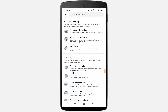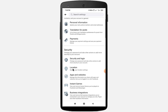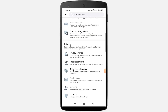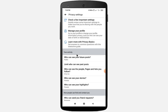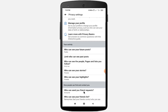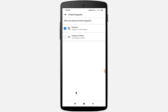Scroll down the page and click on Privacy Settings under the Privacy option. Scroll down and find 'Who can send you a friend request' under 'How people can find and contact you', then click on the Friends of Friends option and go back.